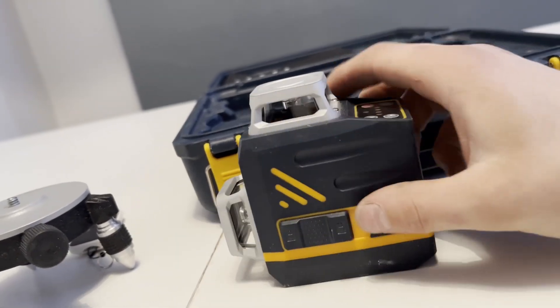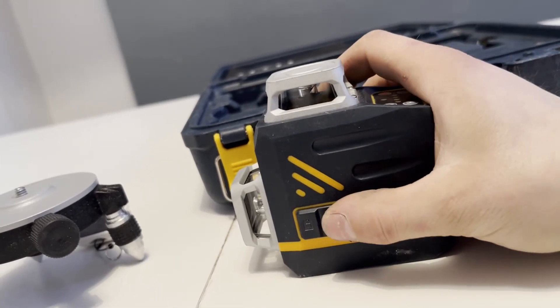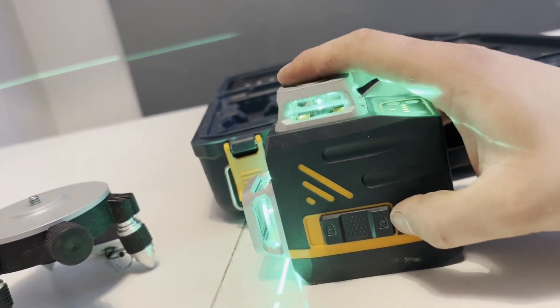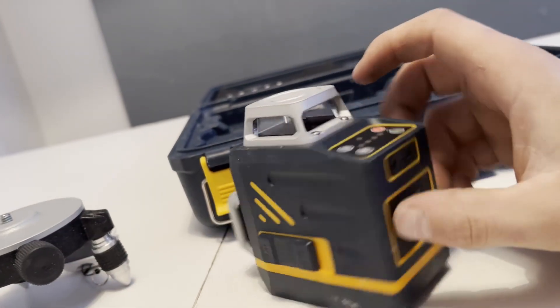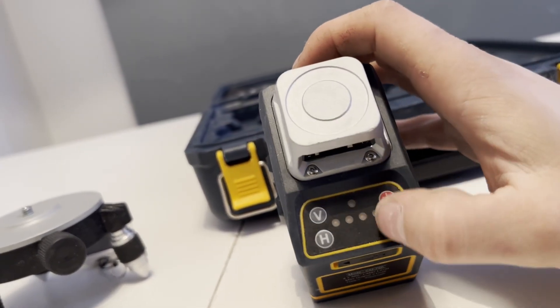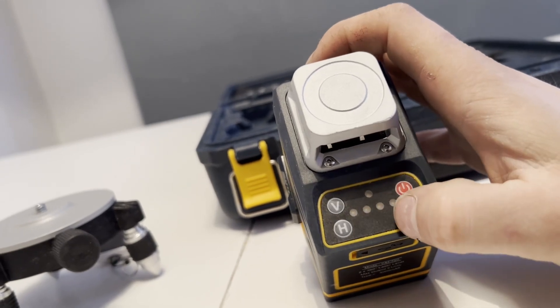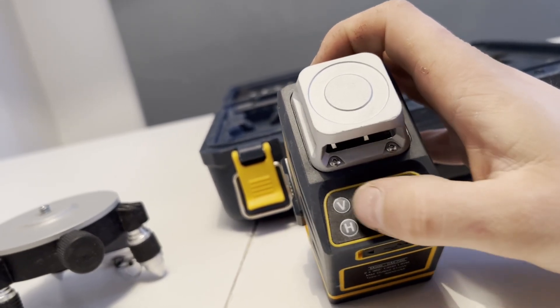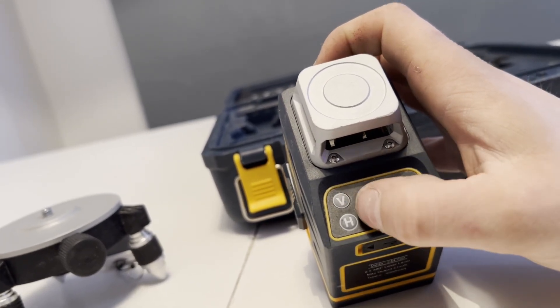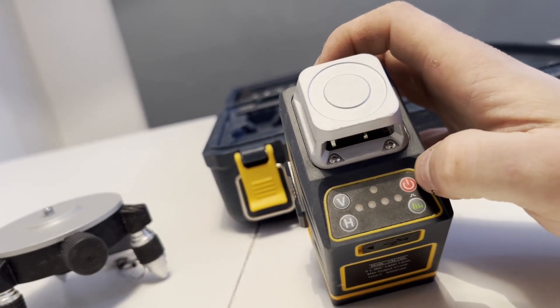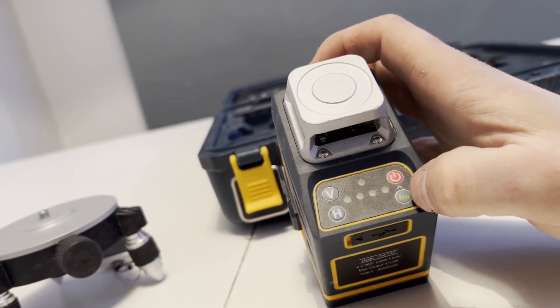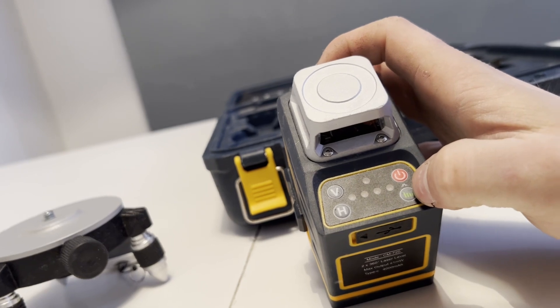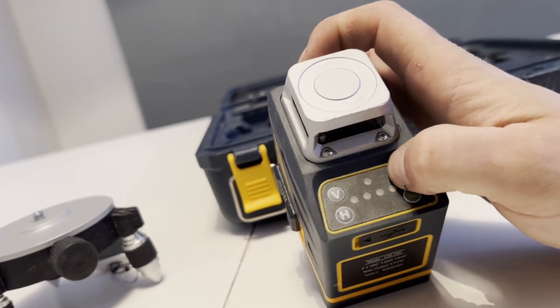There on the side here you've got your lock on and off for your pendulum. You can also turn it on and off by that. You've then on top got your indicator for your battery length, these four dots at the bottom. You've then got your vertical on and off, horizontal on and off, power on and off. You've also got, you could change your strength of your beam with that.